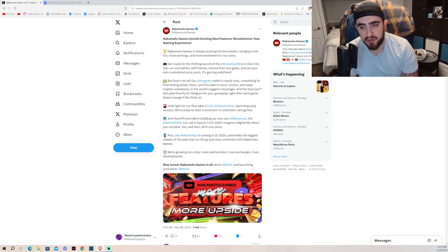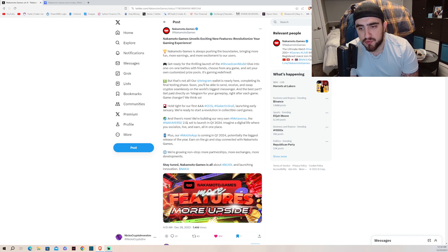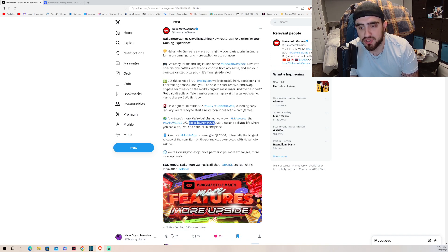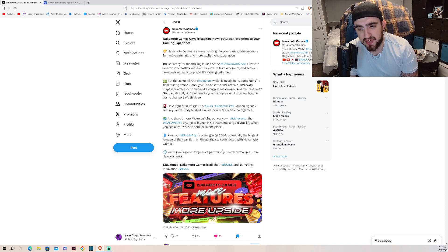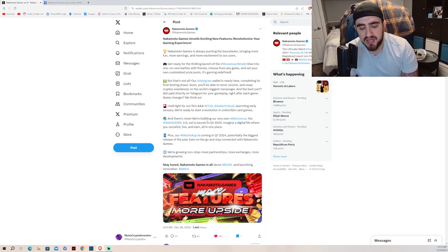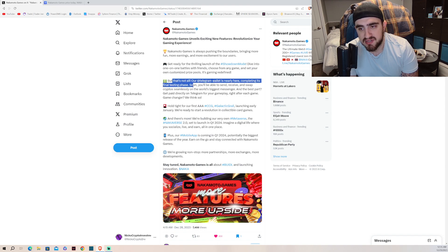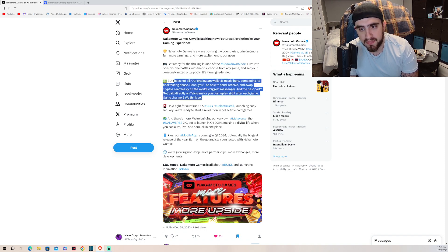There's more. We're building our very own metaverse, the Knockoverse 2.0, set to launch in Q1 of 2024. Imagine a digital life where you socialize, live, and earn all in one place. We all know about the metaverse, but them having their own is insane.